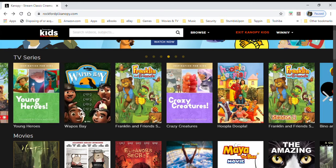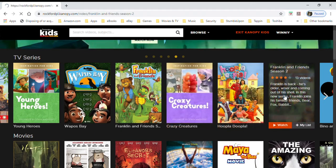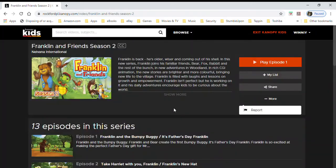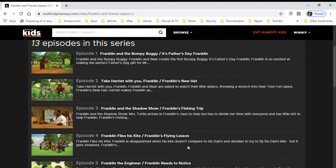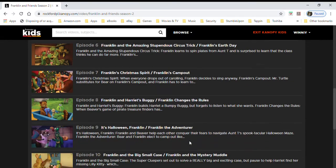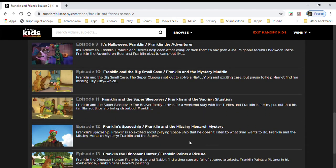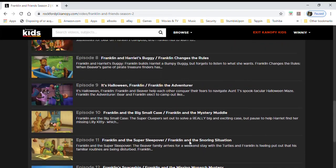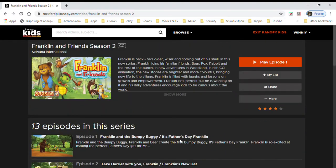You can see all the different episodes that are offered. If your kids want to watch something once, twice, or 40 times, you can certainly do that. Again, you can add it to your list.